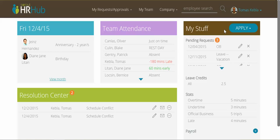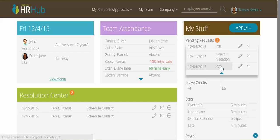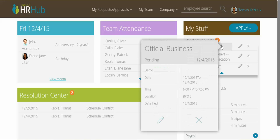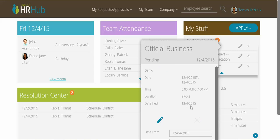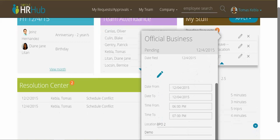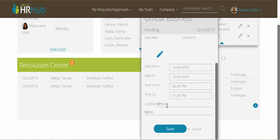The third box, called My Stuff, applies to everything related to me. I can see here that I have three pending requests which are not yet approved by my manager — one is for official business, one is for leave, and the third one is for overtime. From here I can cancel or edit them, or access the related information. Let's edit this one and change it from BP02 to BP04.